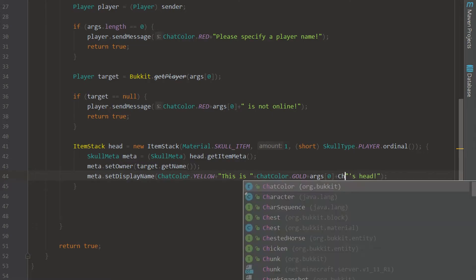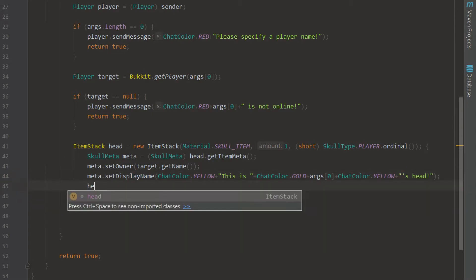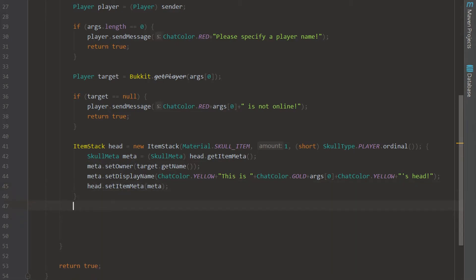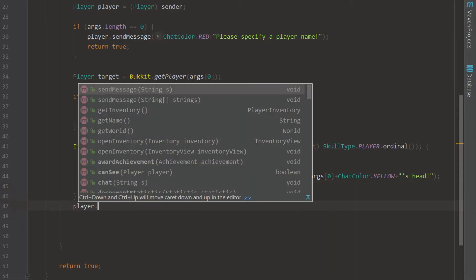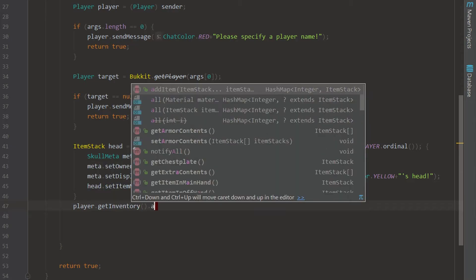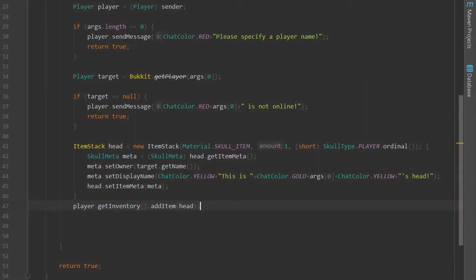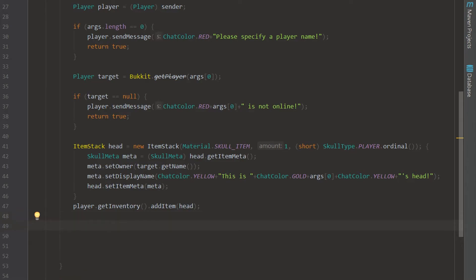And we can return this to ChatColor dot YELLOW, there we go. And now we can go in here and say head dot setItemMeta meta and be done with that. And we can go ahead and add it to the player's inventory because they are the ones that requested it. So we can say addItem head and we don't need to say set those, we're just going to add it to their inventory.